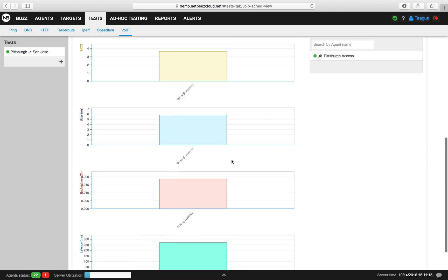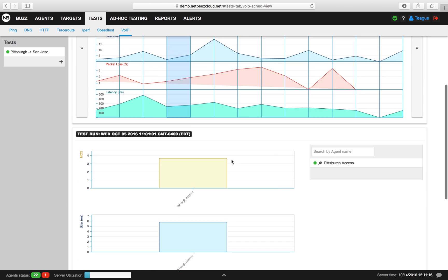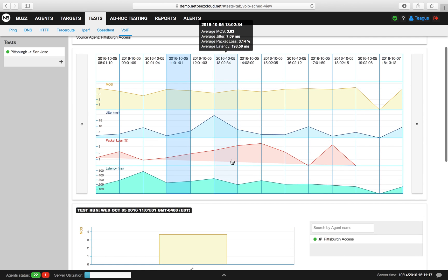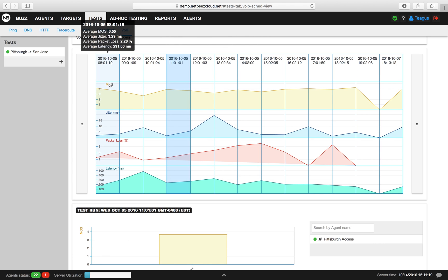Now that we know what a MOS scheduled speed test can give us, let's create our own by clicking on the plus button underneath the list of user-created MOS scheduled speed tests.